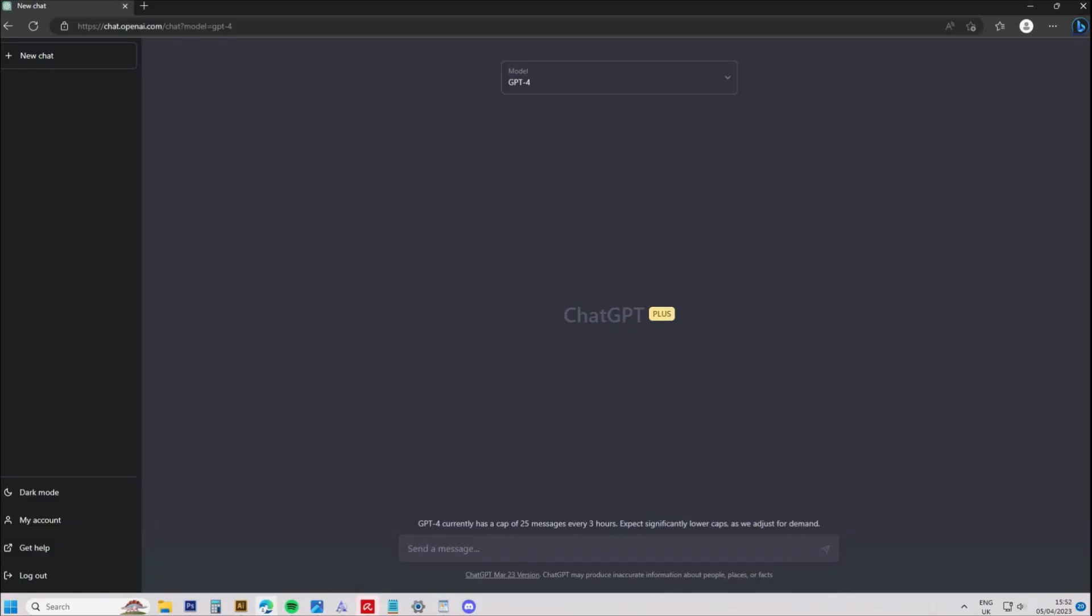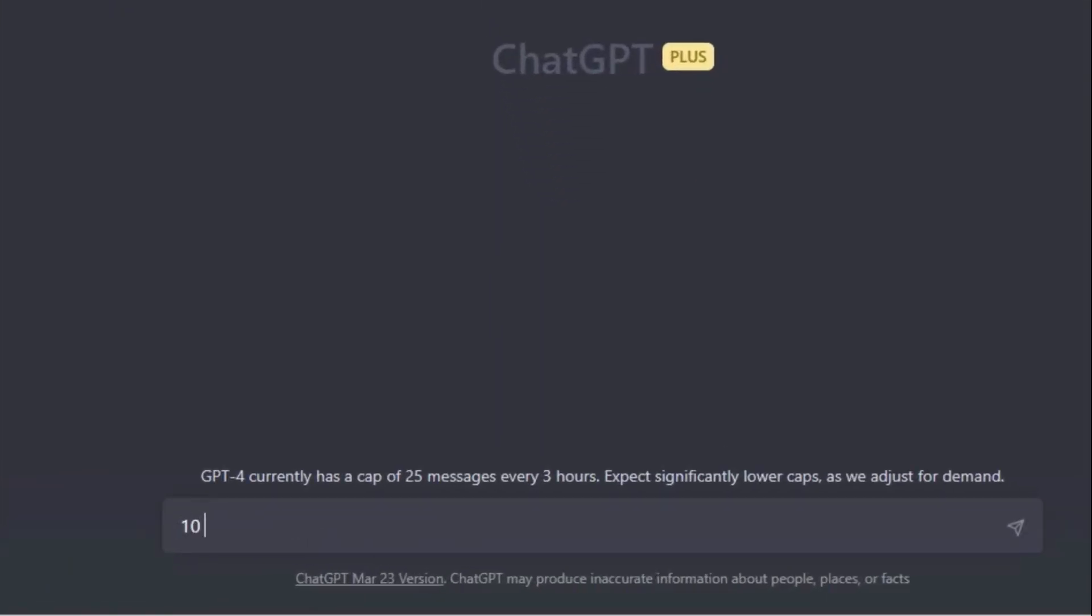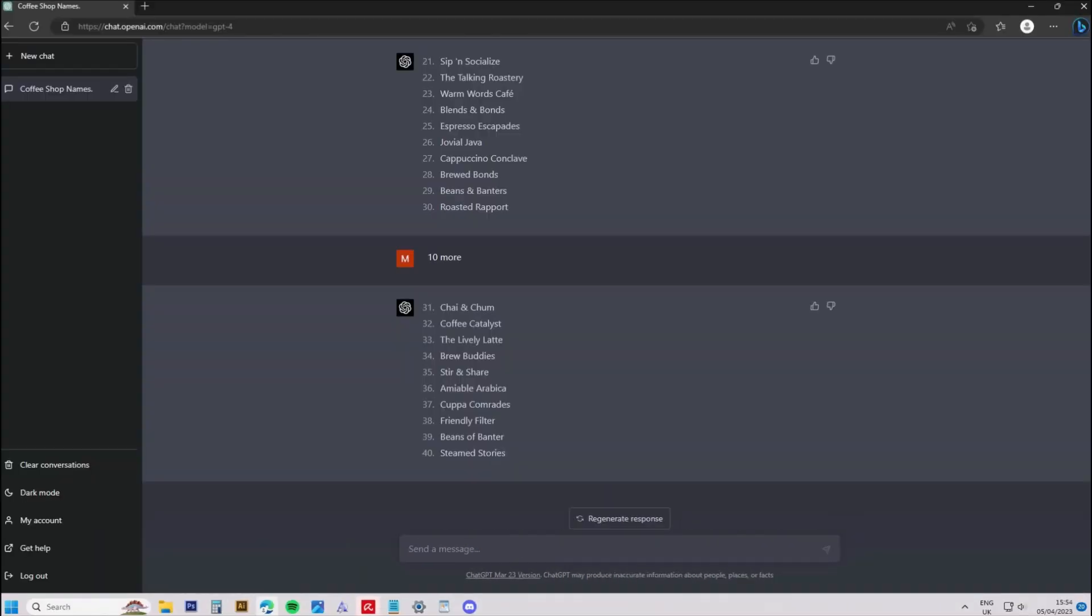First, to create the company name, I went over to ChatGPT and asked it to create a company name for my coffee shop. I decided to go with the name Lively Latte, then headed over to Google to check it was an original name. I then proceeded to ask ChatGPT why this logo name is a good idea to get a better understanding of my brand.